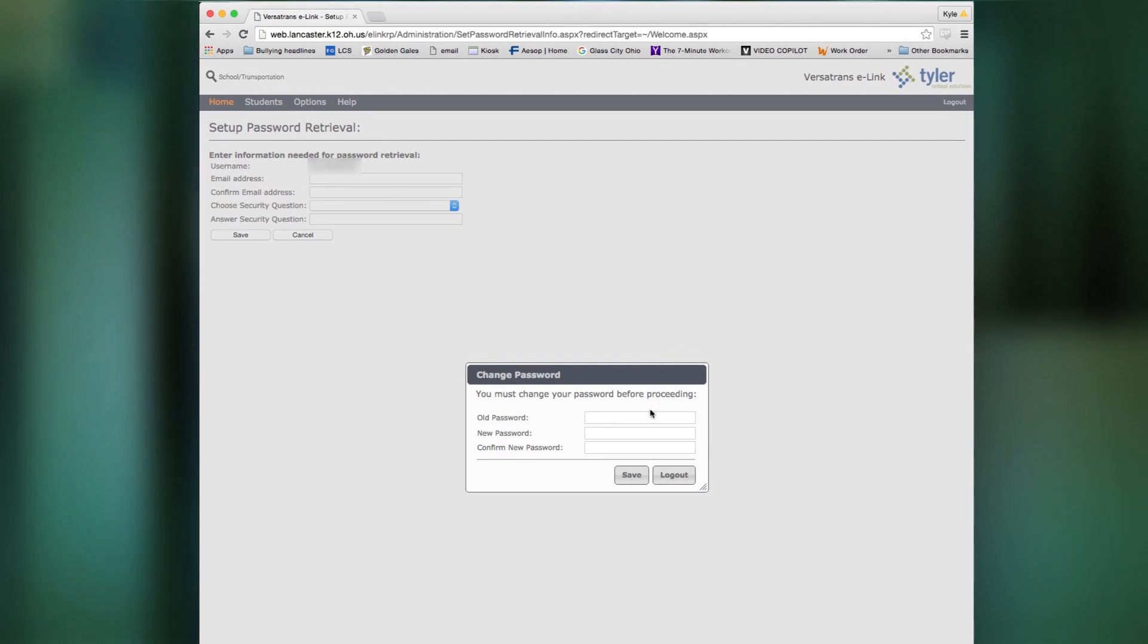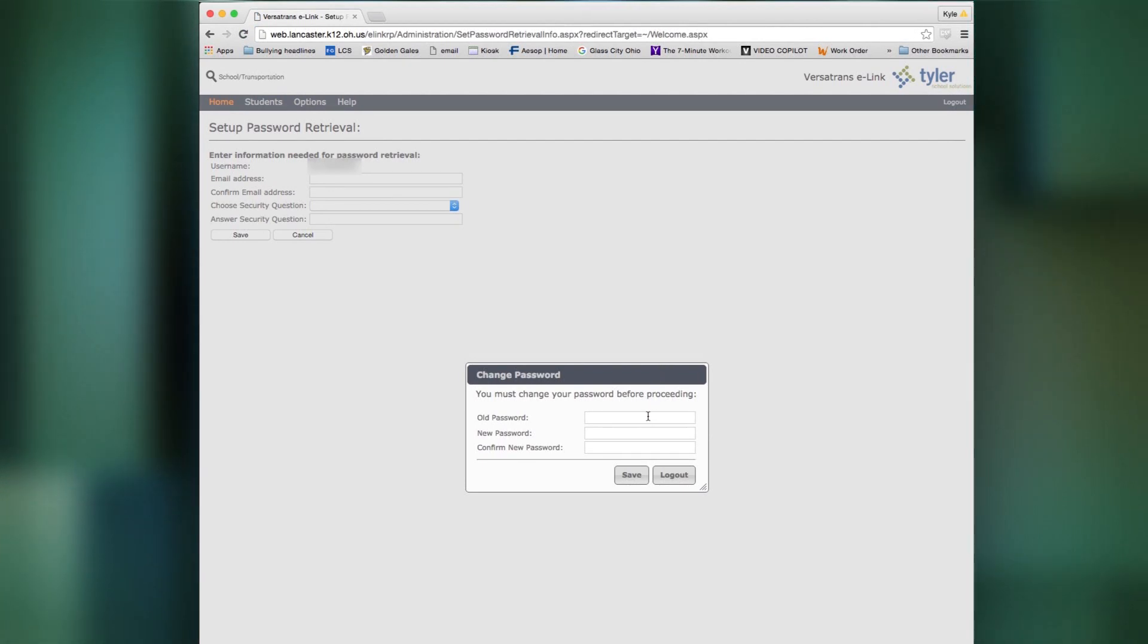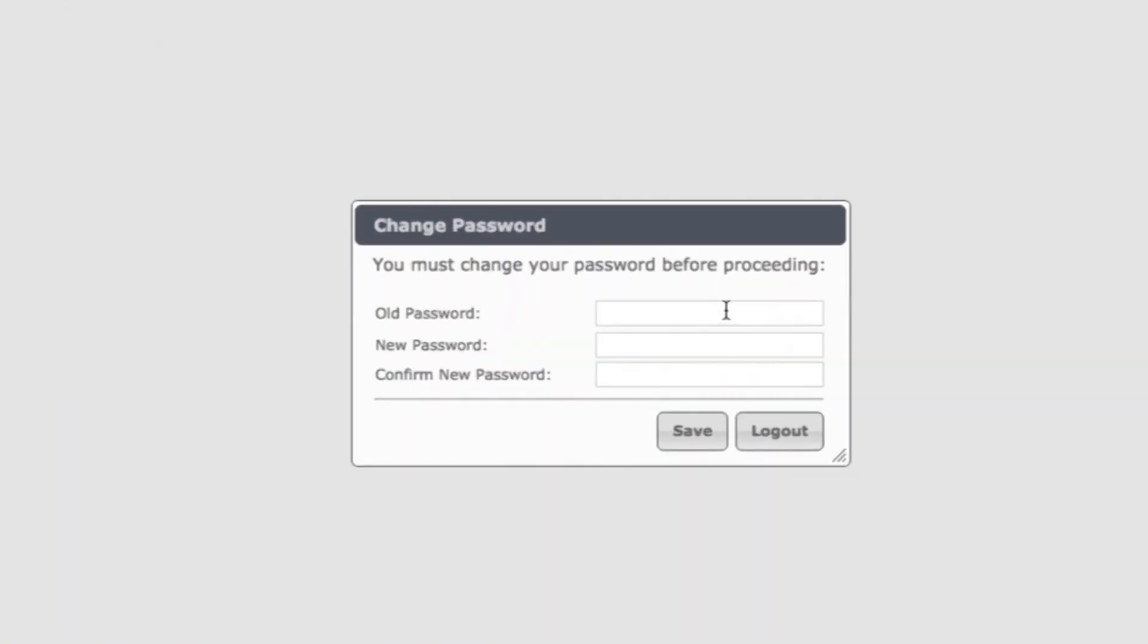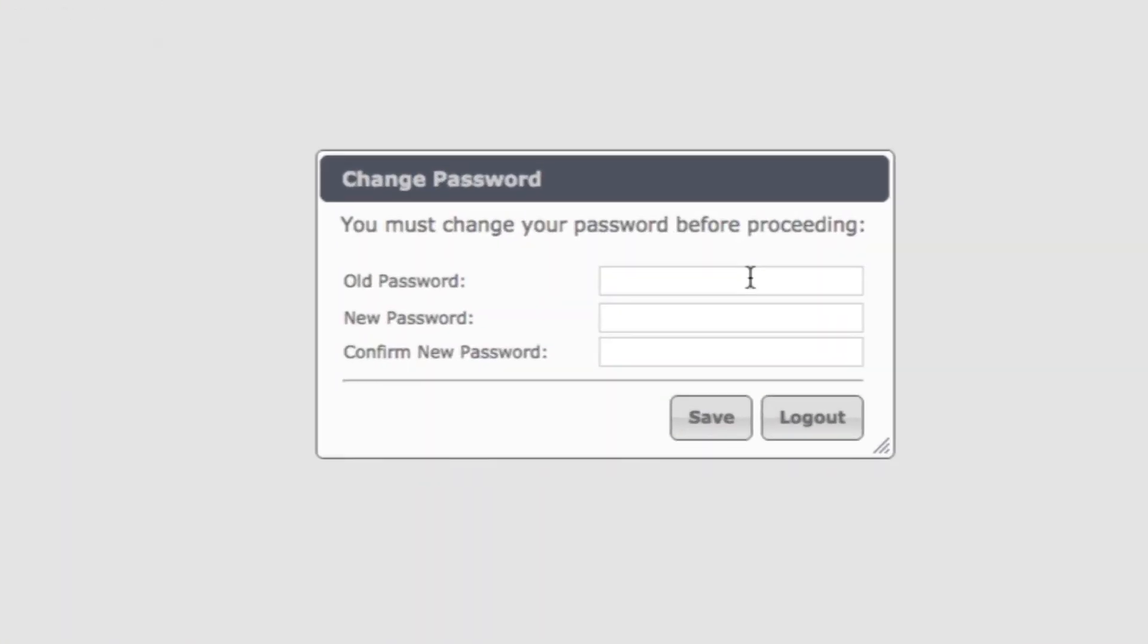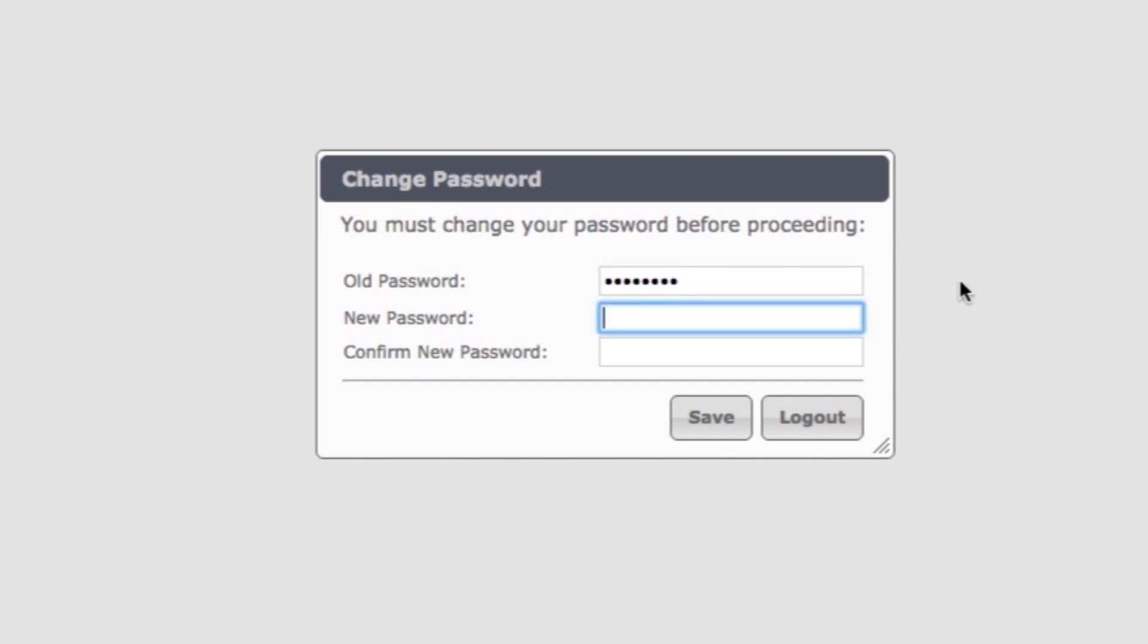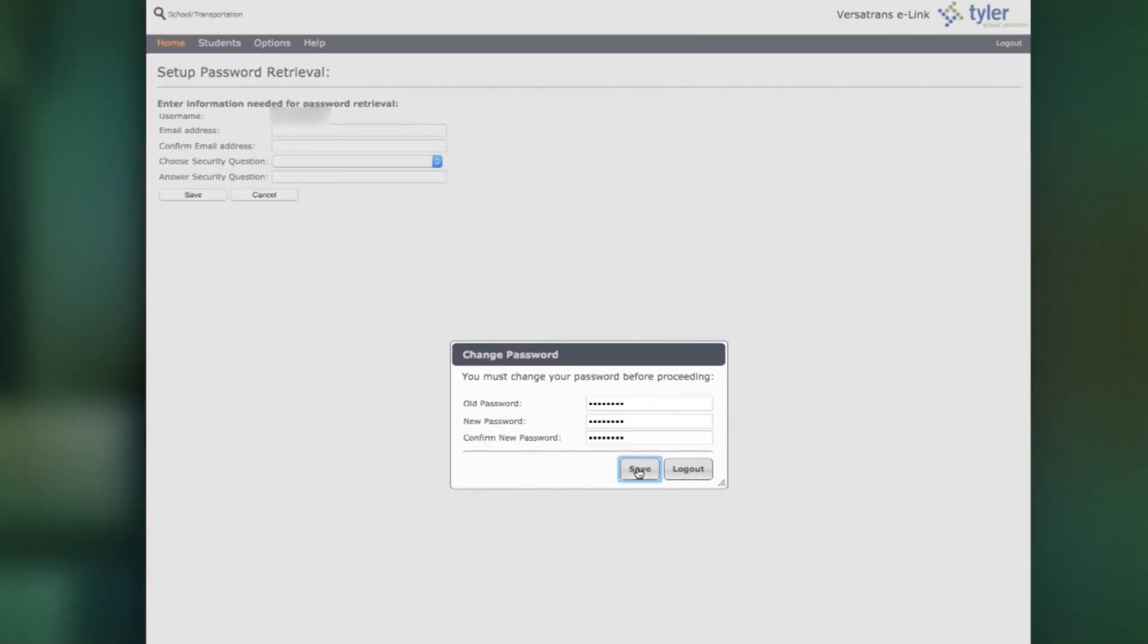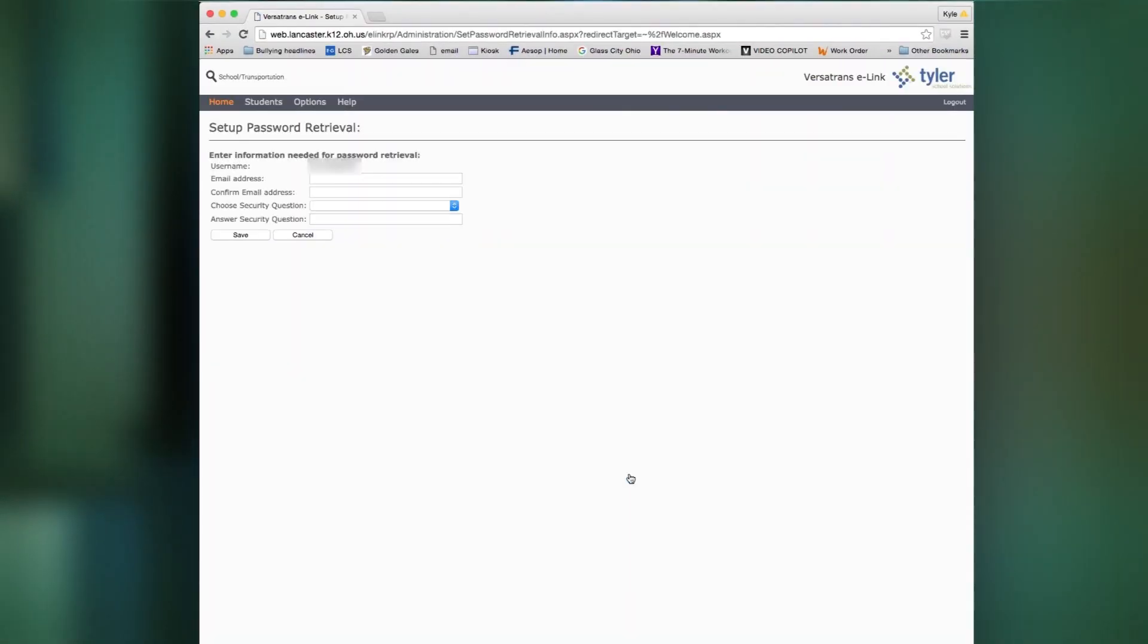So you log in and it'll bring you to this page. It'll tell you to change your password. Enter in your old password here, which was your phone number, and then come up with a new password. This can be anything you want. Just make sure it's something easy to remember for you. Enter it again just to confirm. Click save and your new password is saved.